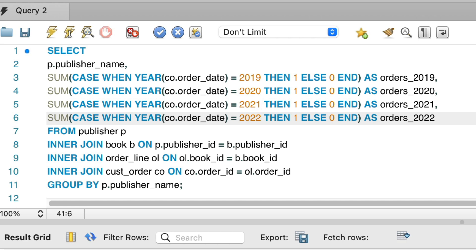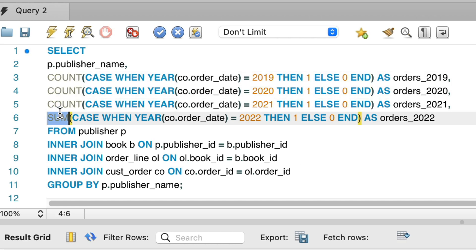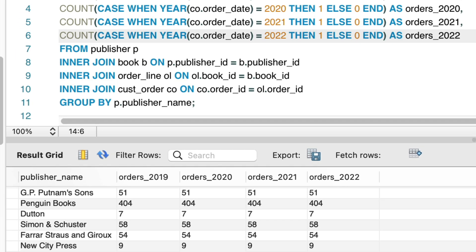You might be wondering, why did we use the sum function and not count? Well, it's because sum will add up the values of 1 and 0 correctly. If we change the sum to count, it will count both the 1 and 0 values as orders within that year, resulting in an incorrect result.